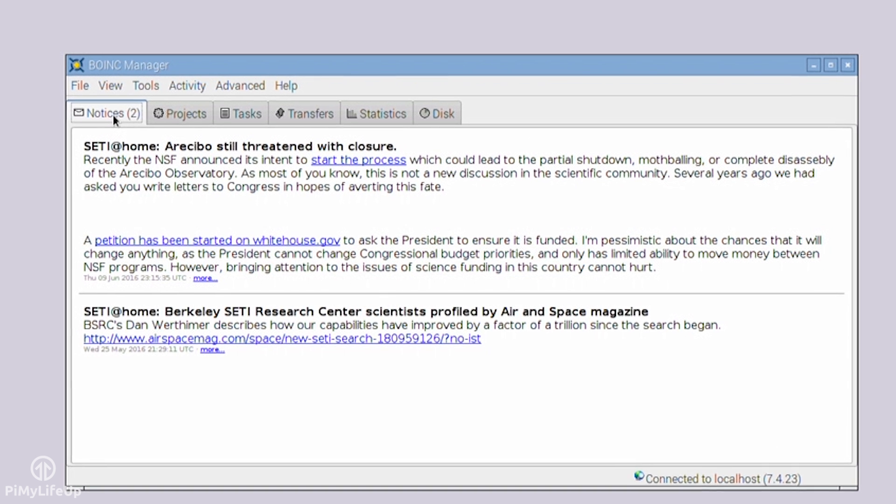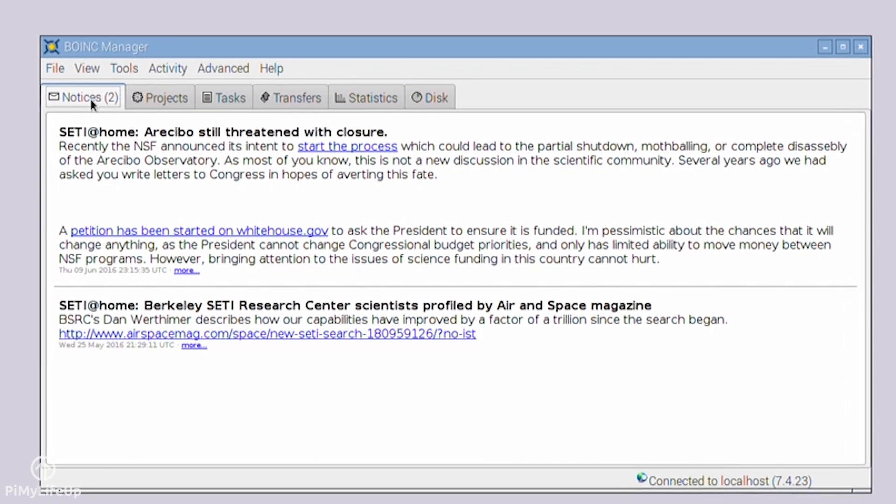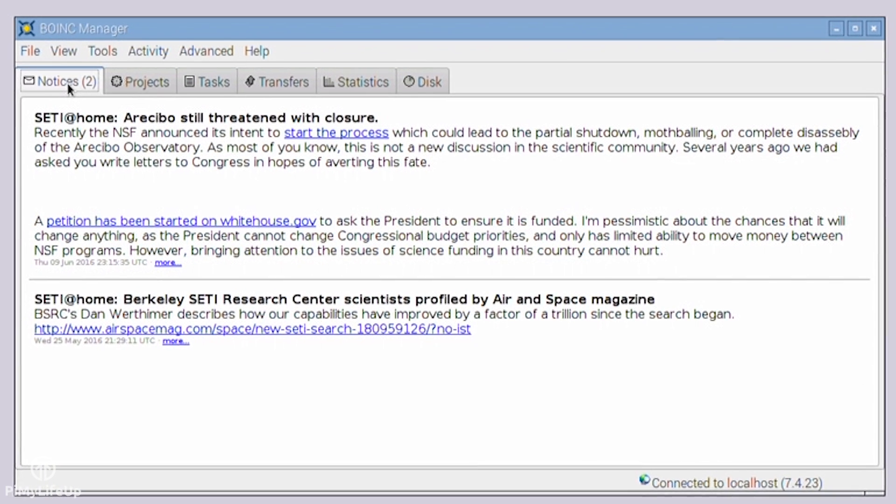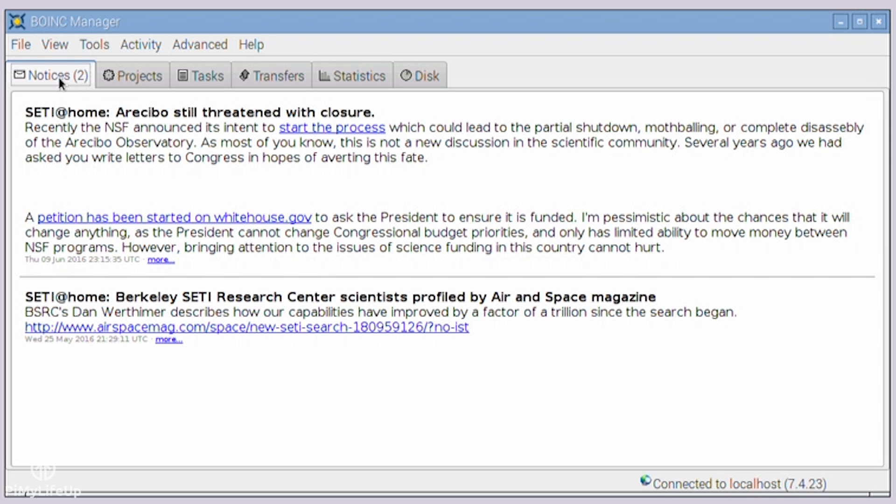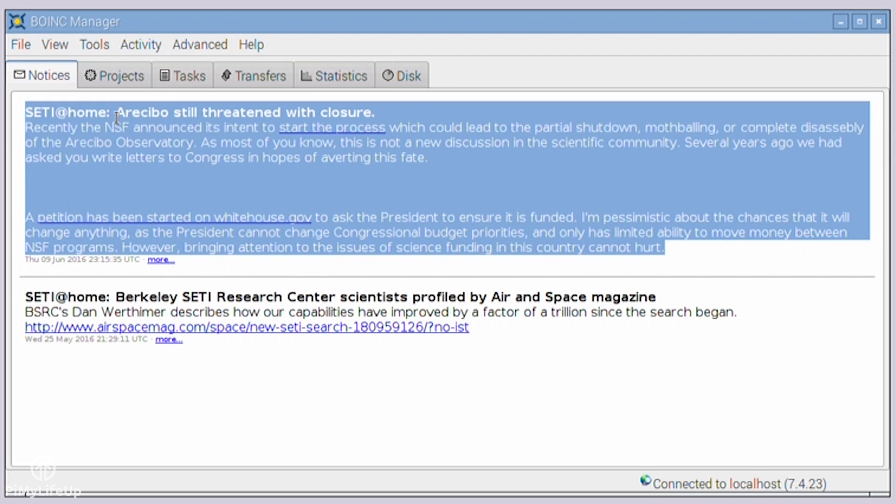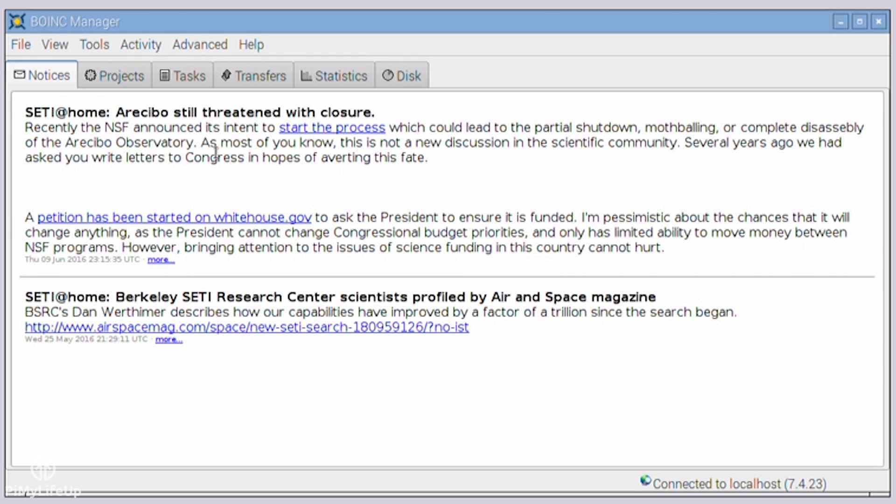This screen contains news from any of the projects you're currently running. For example, SETI at Home will provide you with any relevant news to the SETI program or similar programs.